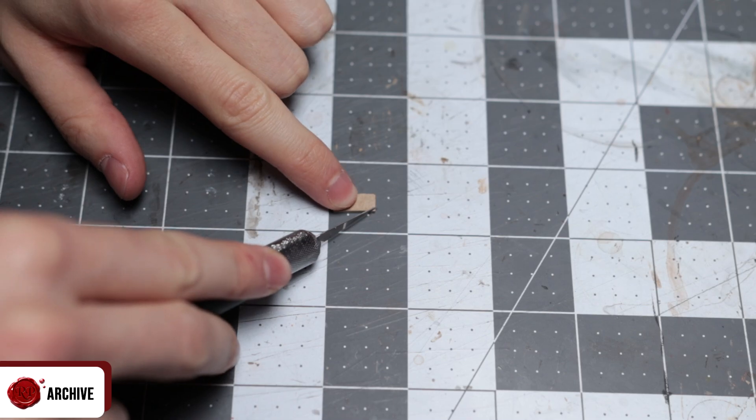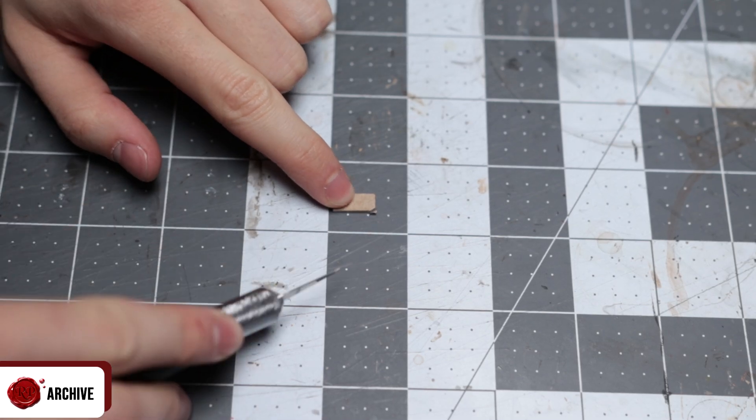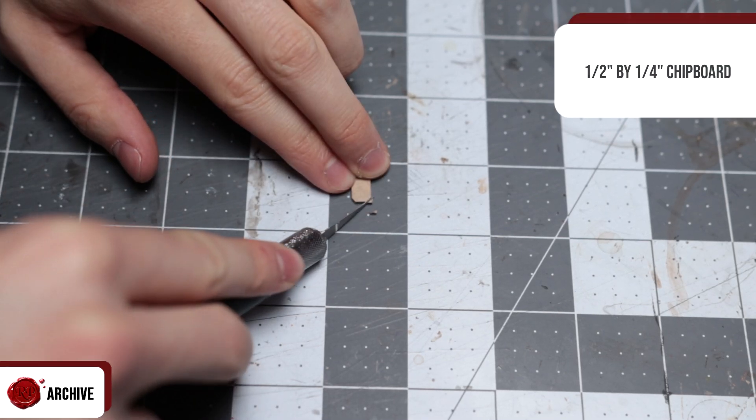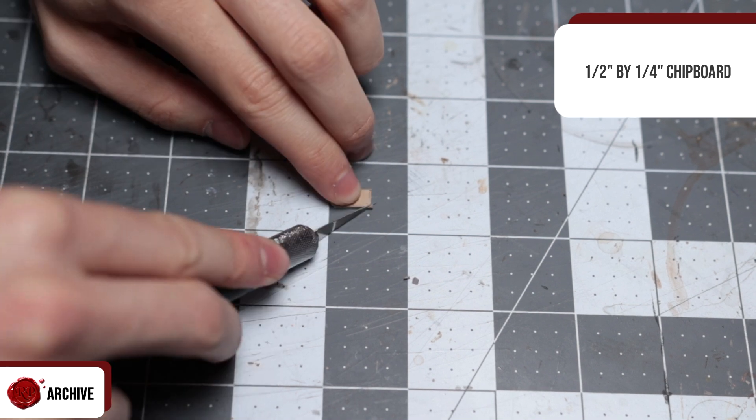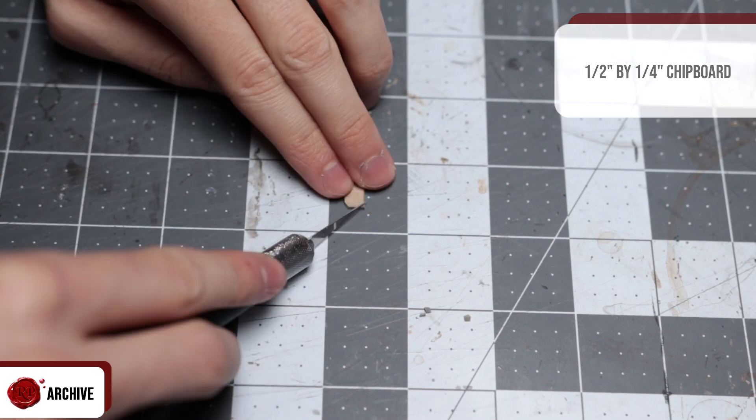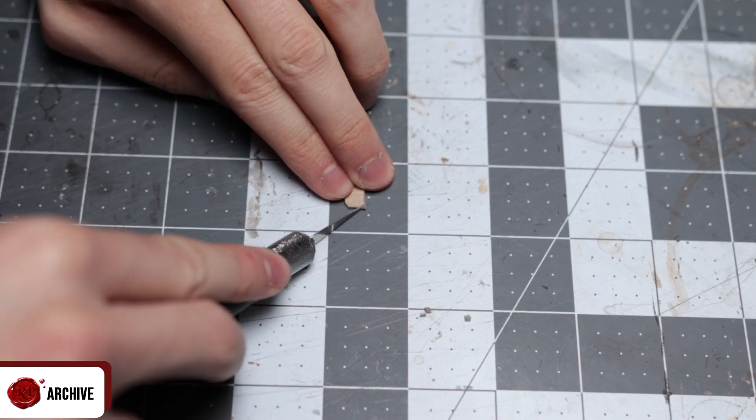For the last accessory I wanted something dark, something I could hang on the wall and instantly give an evil vibe. To start this I grabbed a piece of half inch by quarter inch chipboard and cut small corners off to add some detail. I also added some super glue around the edges to seal them.